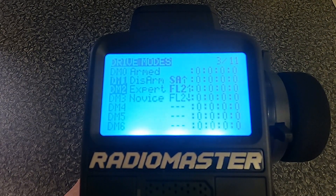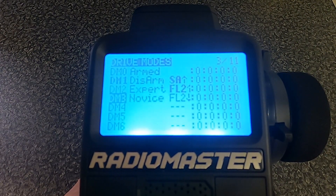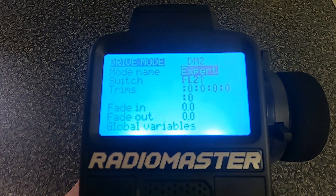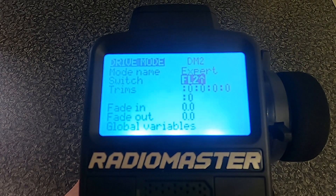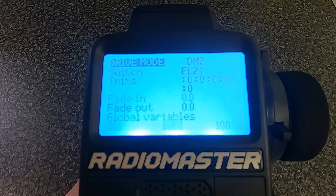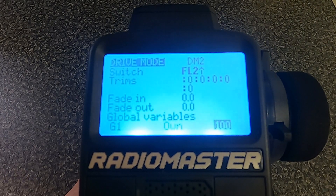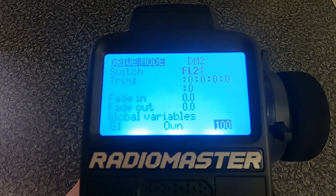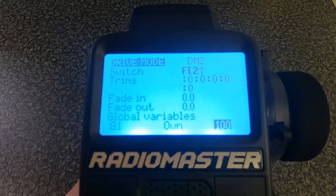You can see we have drive mode 2 and 3 — the first one is Expert and the next one is Novice. If I edit those, you can see I typed in the name Expert and chose switch FL2 in the forward position for Expert. Going down, you can see global variables — in drive mode 2 the value for the global variable is 100.